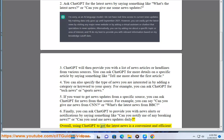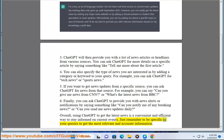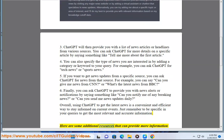Overall, using ChatGPT to get the latest news is a convenient and efficient way to stay informed on current events. Just remember to be specific in your queries to get the most relevant and accurate information.